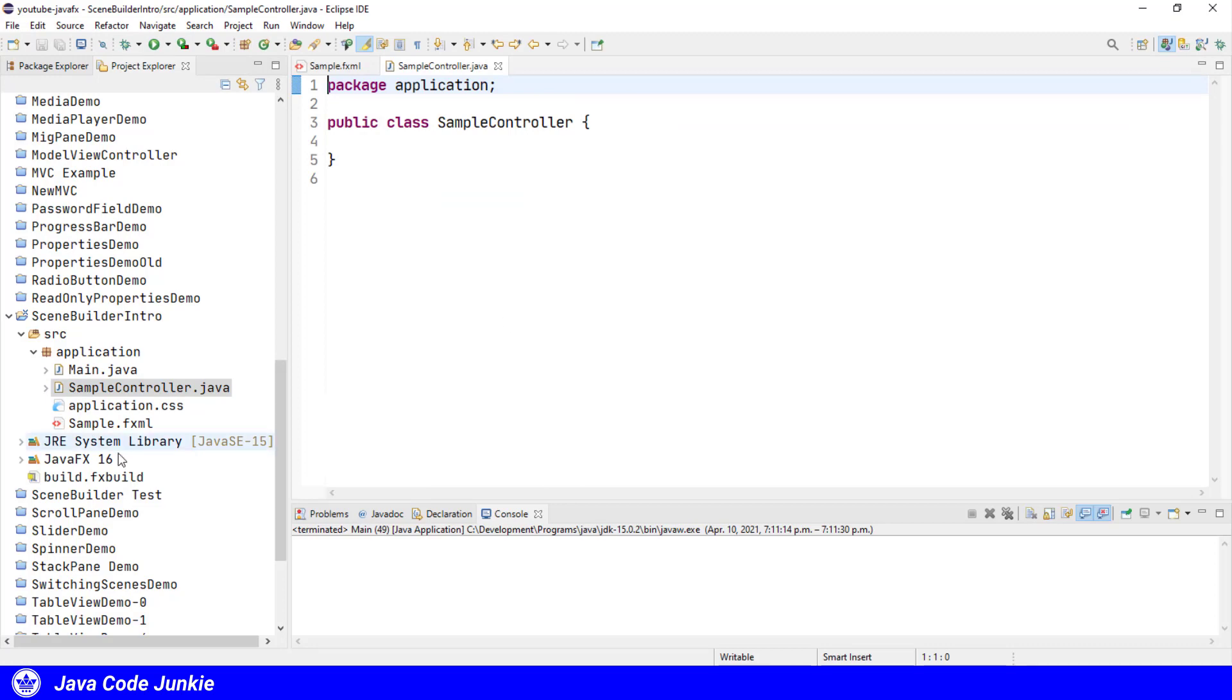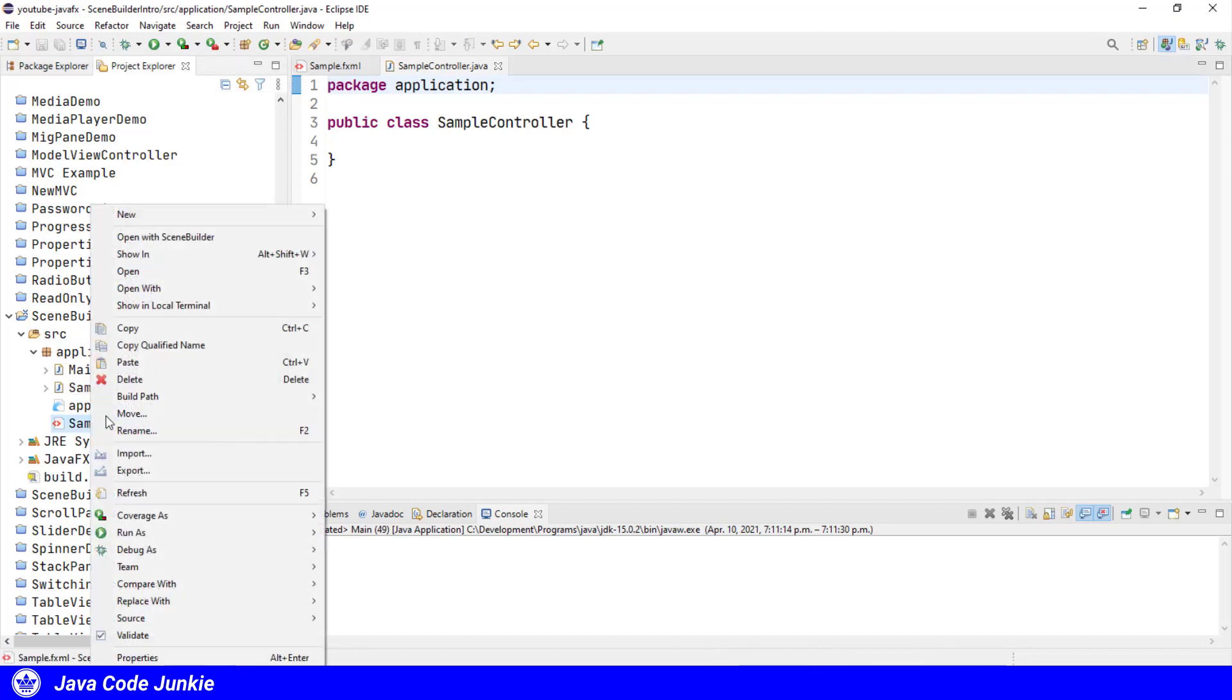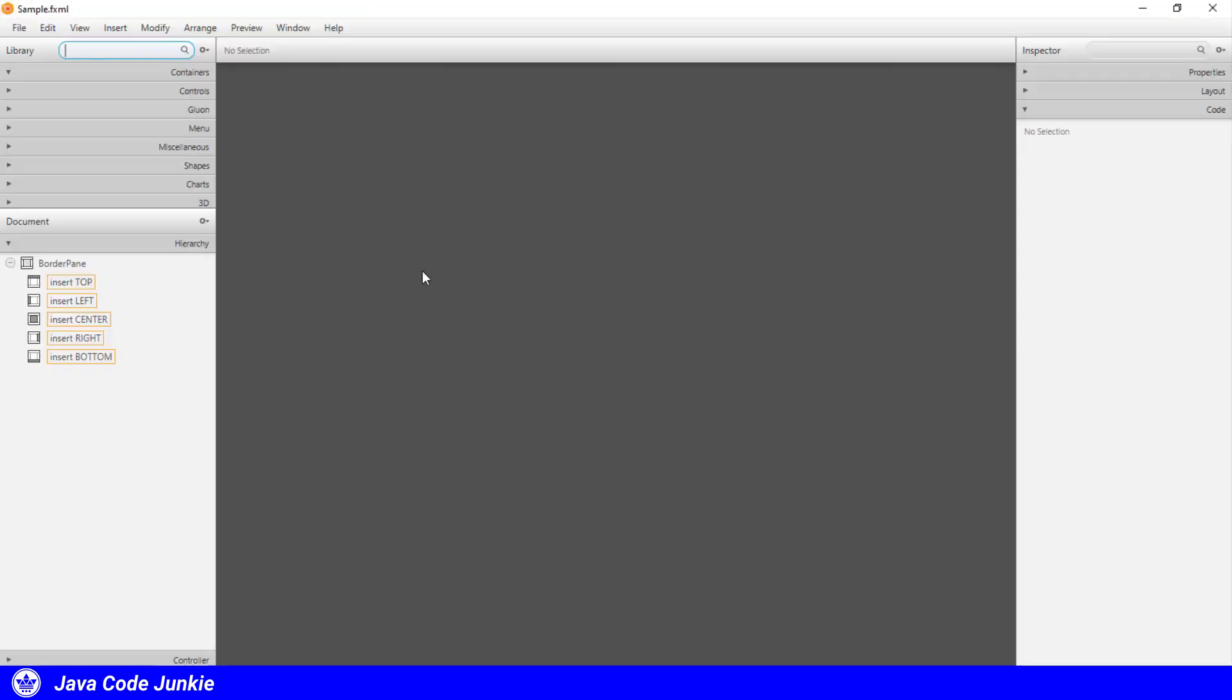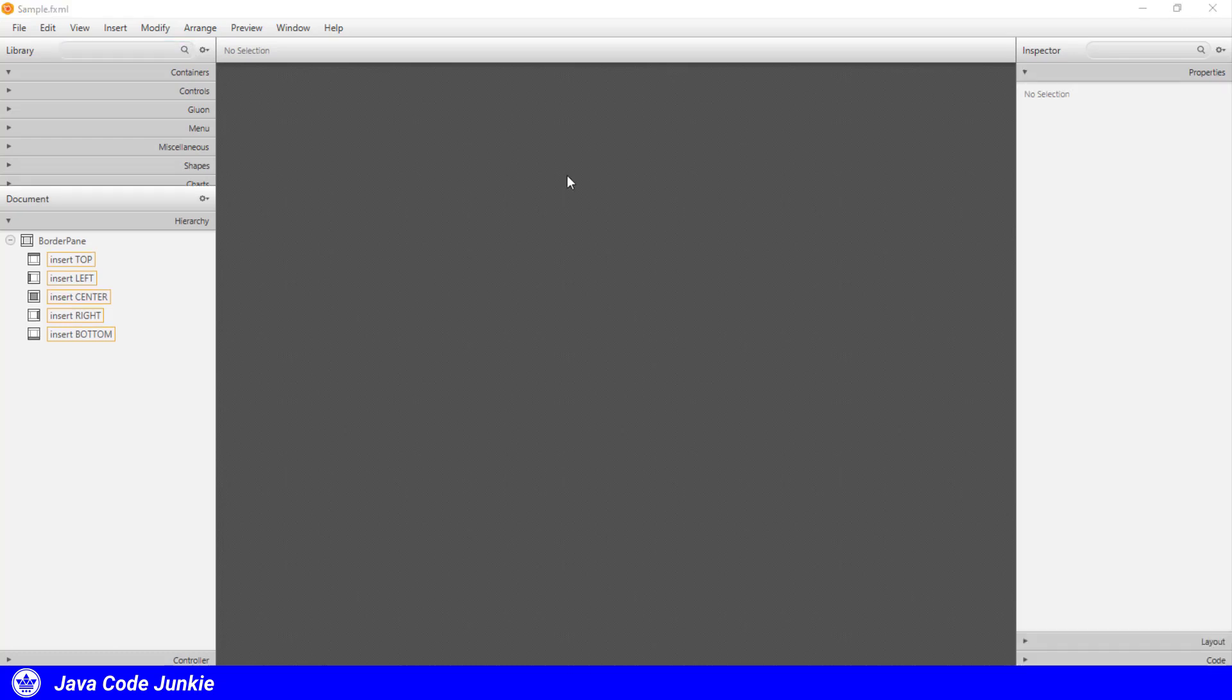To begin editing our sample.fxml file in Scene Builder, we can right-click on the file name and open with Scene Builder. This is the Scene Builder user interface. Let's just take a moment to explore the user interface in Scene Builder.